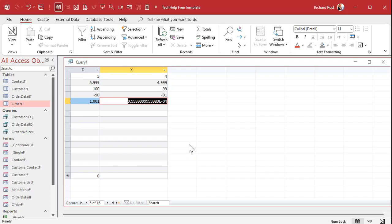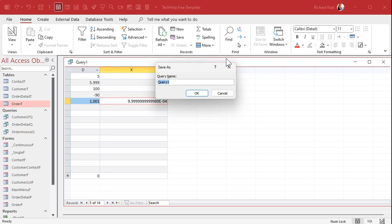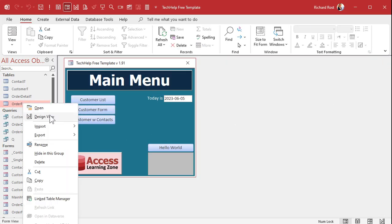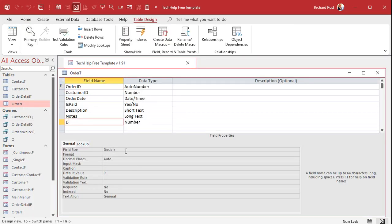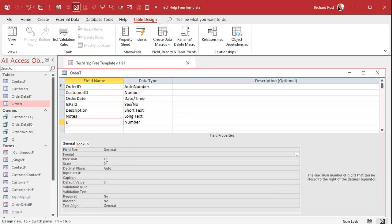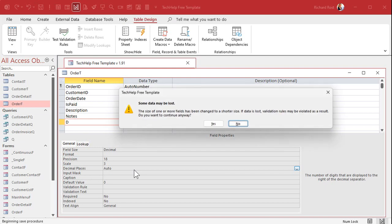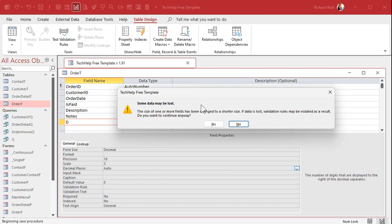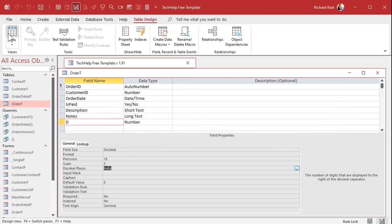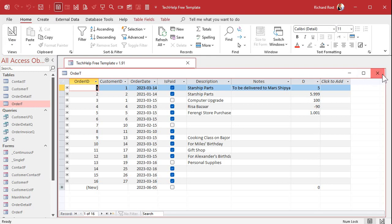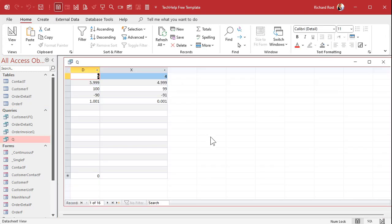Now let's do the same thing with a decimal with a scale of 3. Go back into the table design view, change the field type to decimal, set precision to 18 and scale to 3, then save. Access warns that some data may be lost because doubles can be much bigger than decimals and values might get truncated — confirm yes. Now run the same query and look: it was able to subtract 1 from 1.001 correctly, because it's using exact fixed-point decimals.